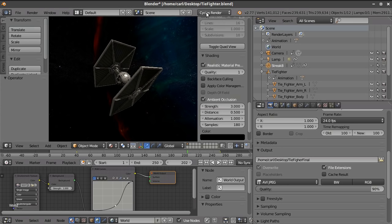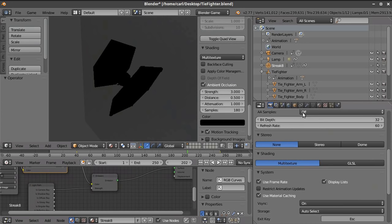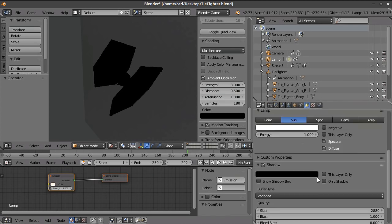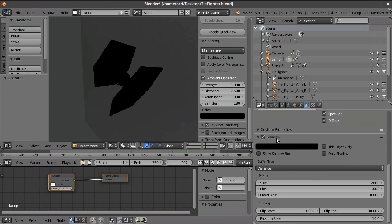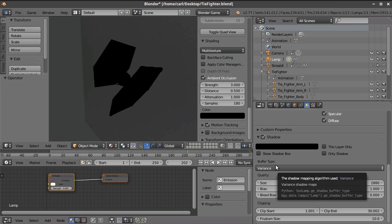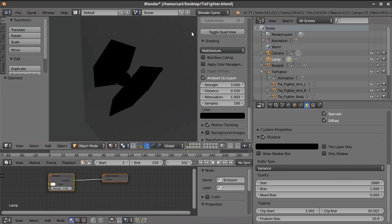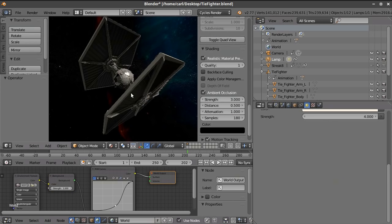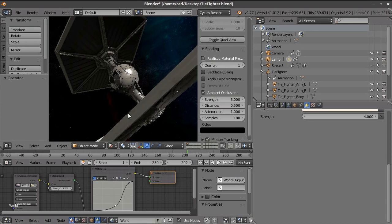And the sun lamp that's in here actually is using some of the game engine properties. You can still jump over to the Blender game engine and turn on some of the features. Because it's just an OpenGL light. But you can turn on some of the features, such as the variance buffer type here for the shadows.